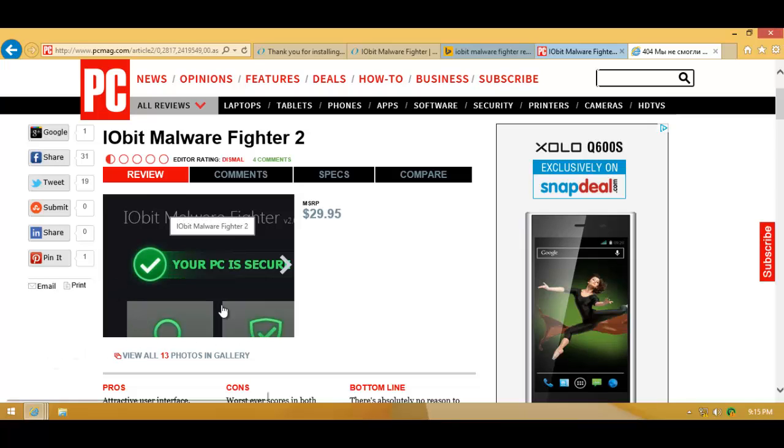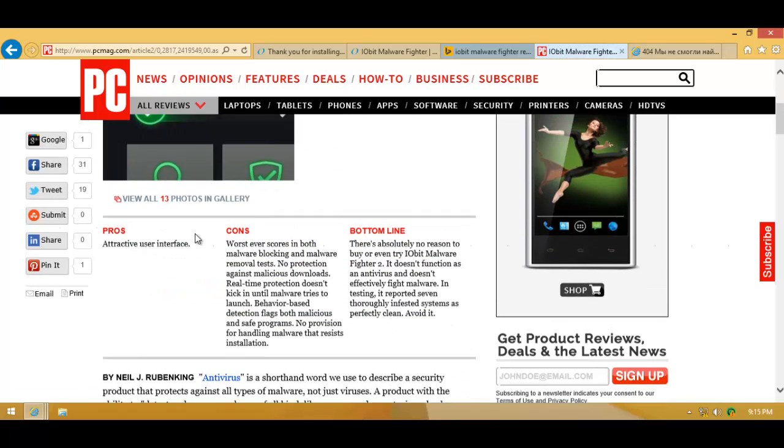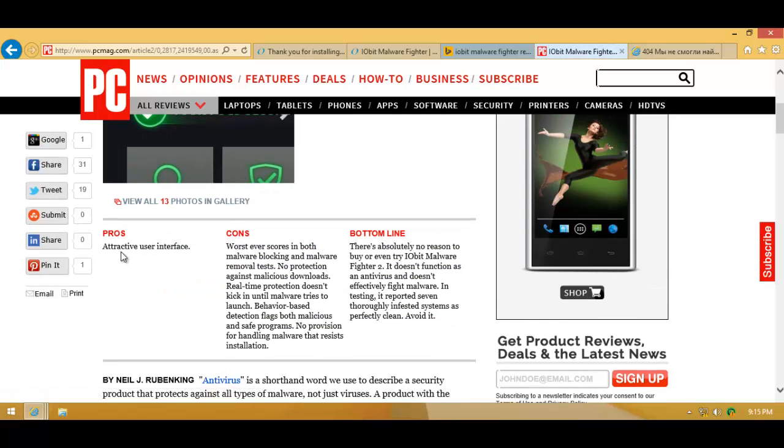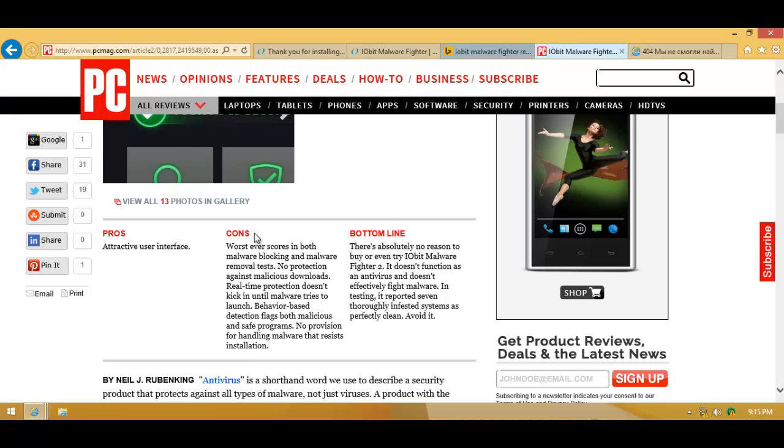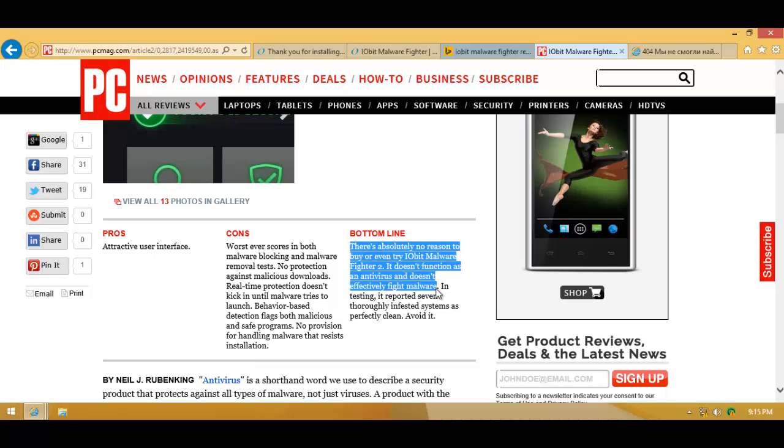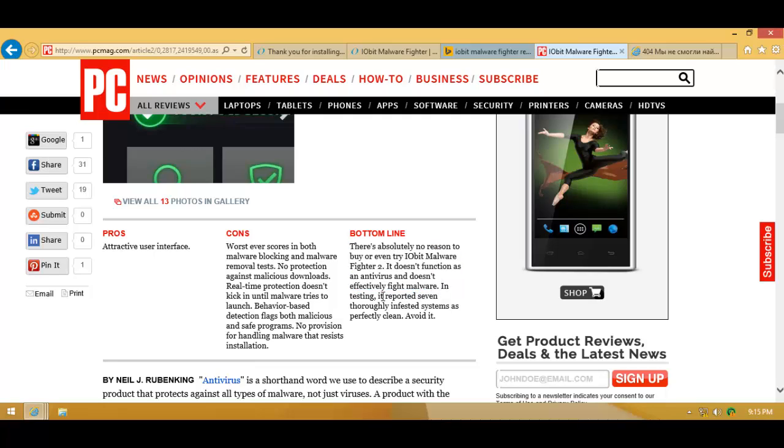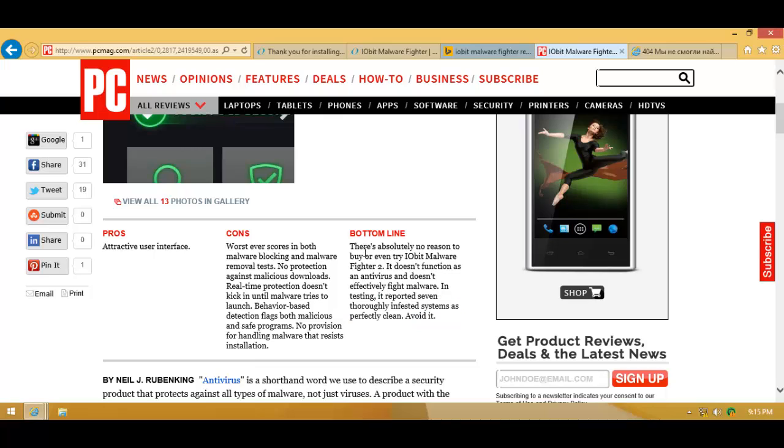Let's just take a look at this thing. As you can see, the malware is making it really difficult for me to even use the browser. And the only pro is attractive user interface, as we just saw. And cons? Pretty much everything. And so the bottom line is, there is absolutely no reason to buy or even try IObit Malware Fighter 2. It doesn't function as an antivirus and doesn't effectively fight malware. In testing, it reported seven thoroughly infested systems as perfectly clean. Avoid it.